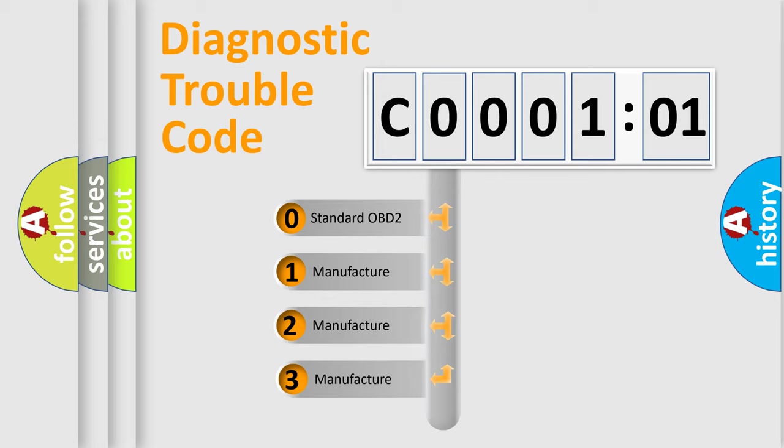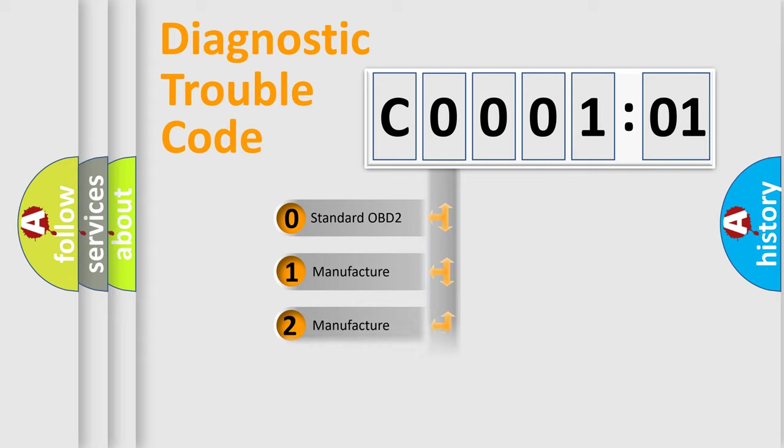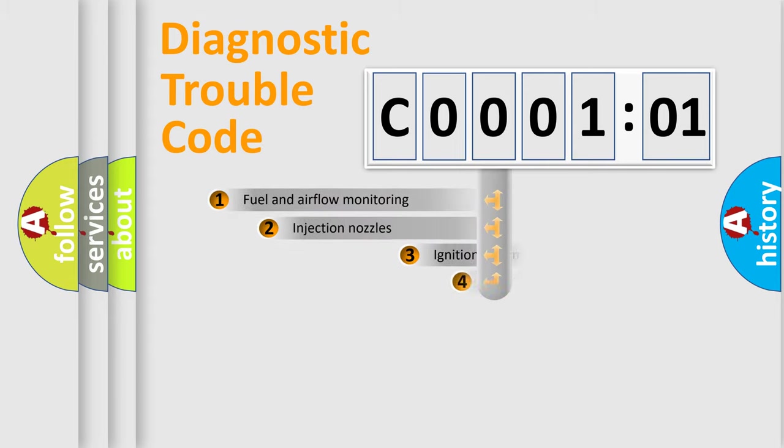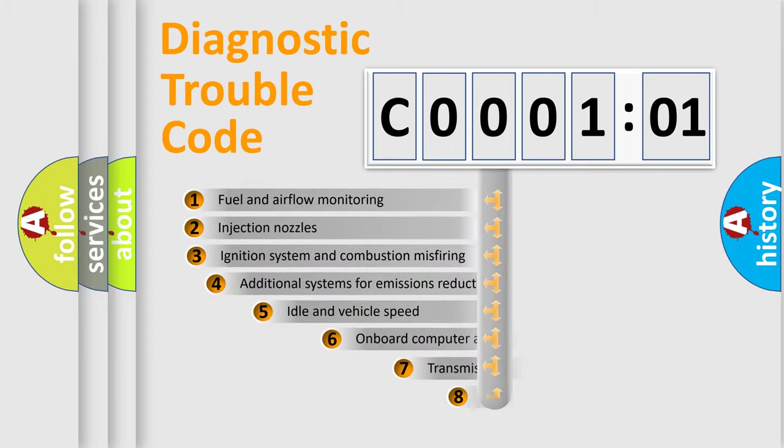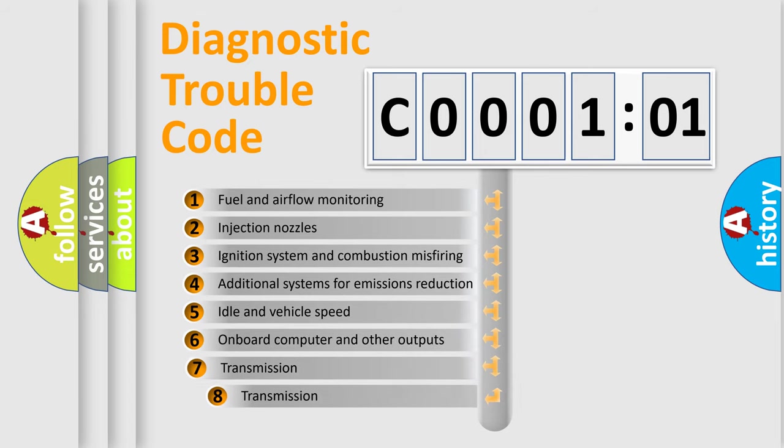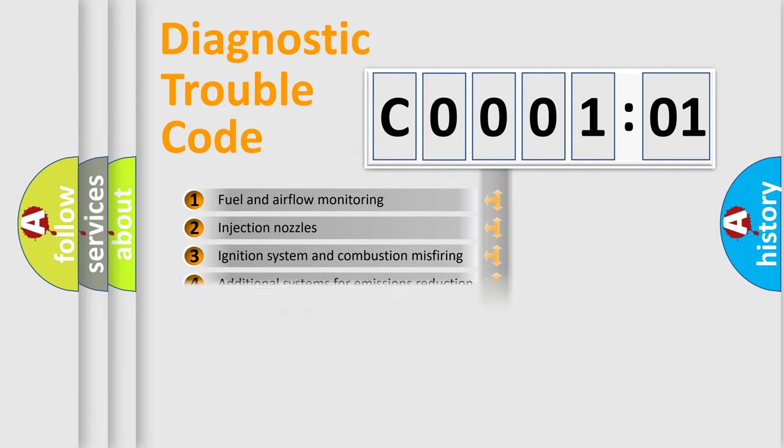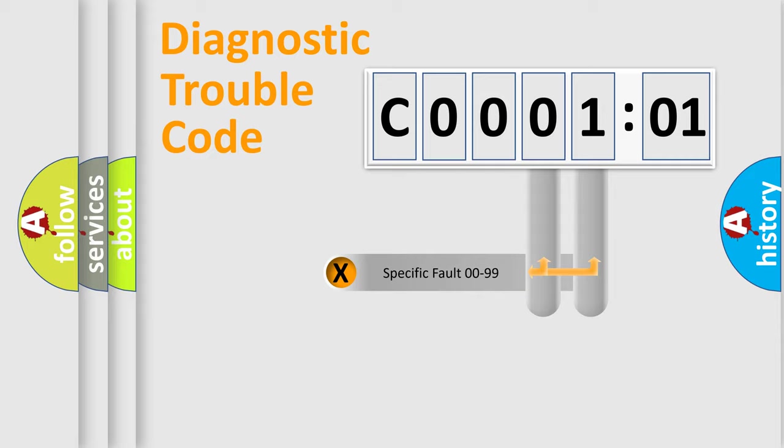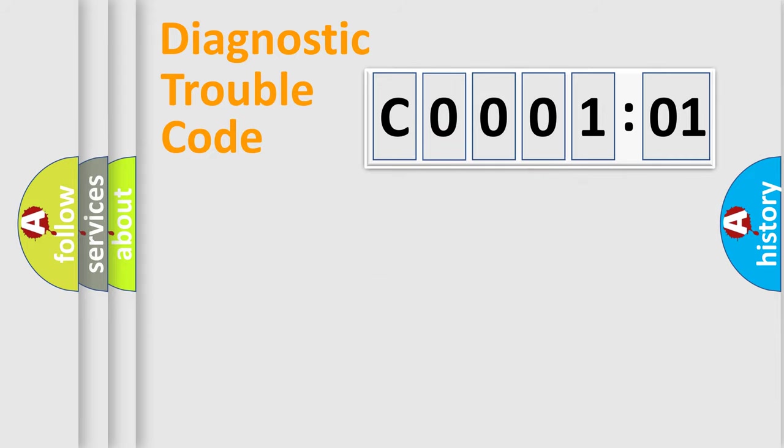If the second character is expressed as zero, it is a standardized error. In the case of numbers 1, 2, or 3, it is a manufacturer-specific error. The third character specifies a subset of errors. The distribution shown is valid only for the standardized DTC code. Only the last two characters define the specific fault of the group.